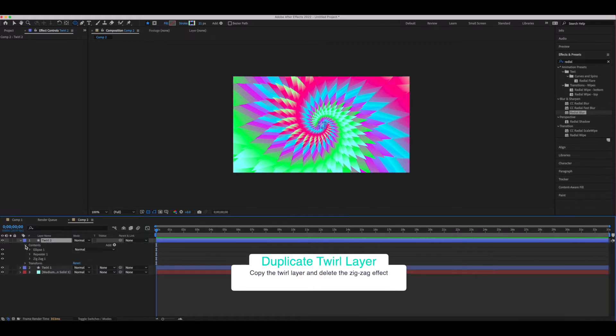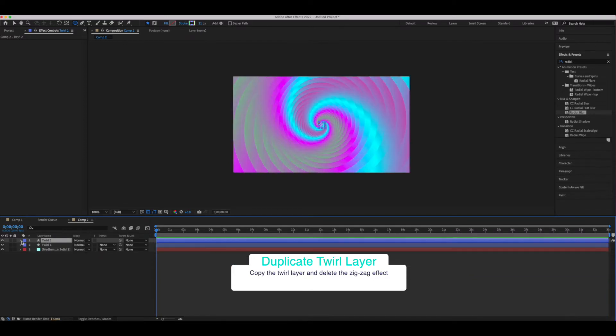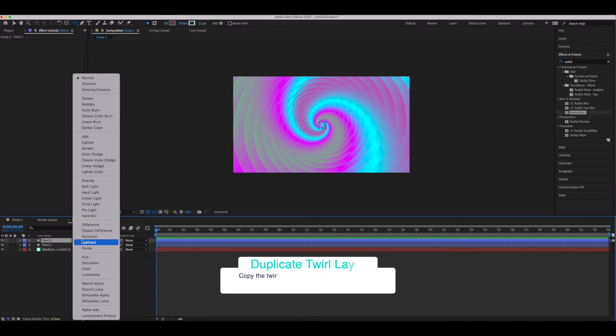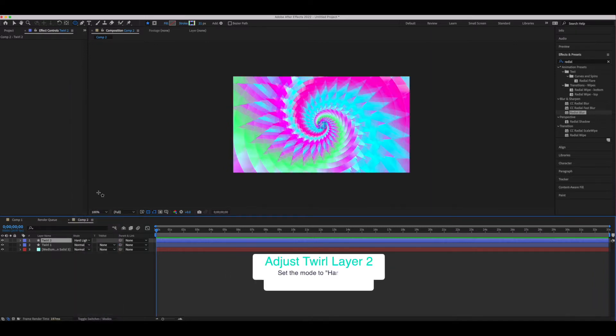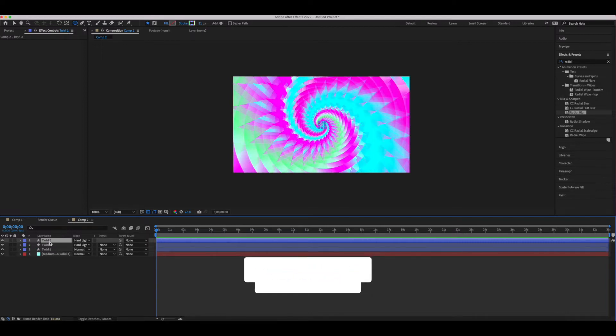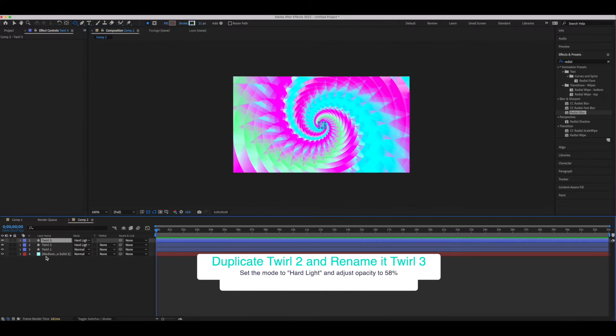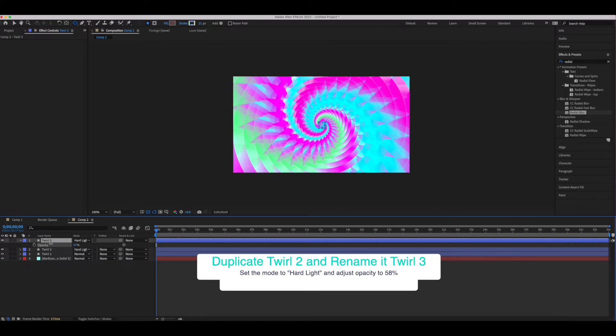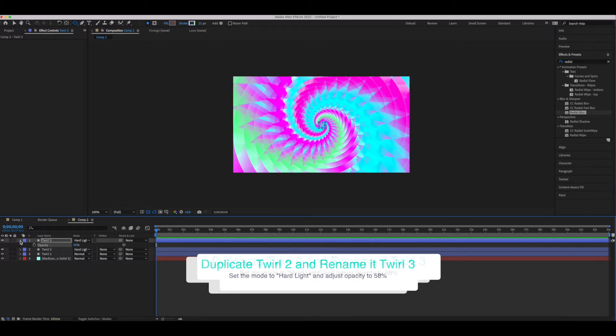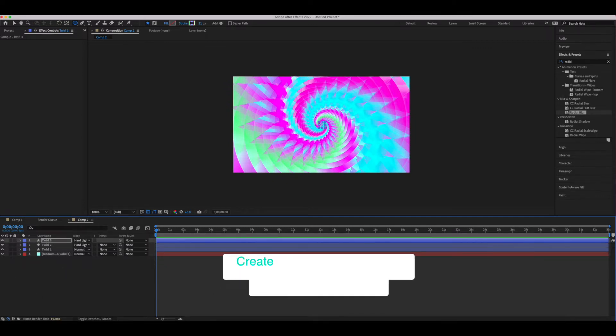We're going to copy that twirl layer and delete the zigzag effect that we added earlier. Once we do that we're going to go into the mode and set it to a hard light mode. We're going to do it again—copy our twirl layer one more time. This is our third twirl layer and we're just going to adjust the opacity on this one, and that's going to give us that blurred effect that we want later on.